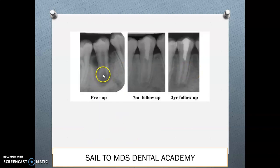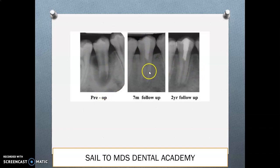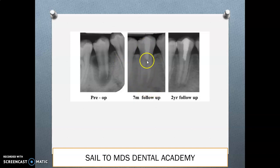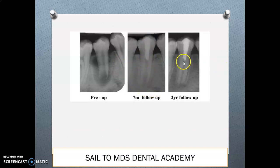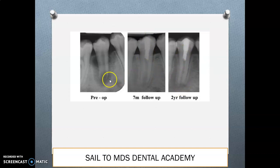In this case scenario: the pre-op picture shows bleeding induced from the apex into the root canal. MTA is then placed, and after two years you can see how the root apex has been closed. This is your revascularization case.